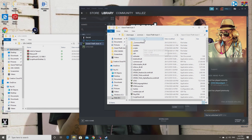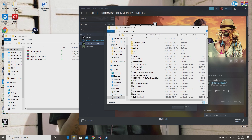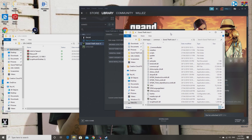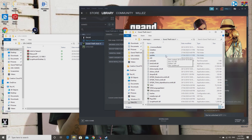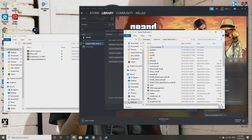If you don't have Steam, you can find the directory through Rockstar Games — it'll go into apps or something like that and eventually lead to the Grand Theft Auto 5 directory. It's really easy to find. If you don't know how to find it, just comment below and I'll help you out.